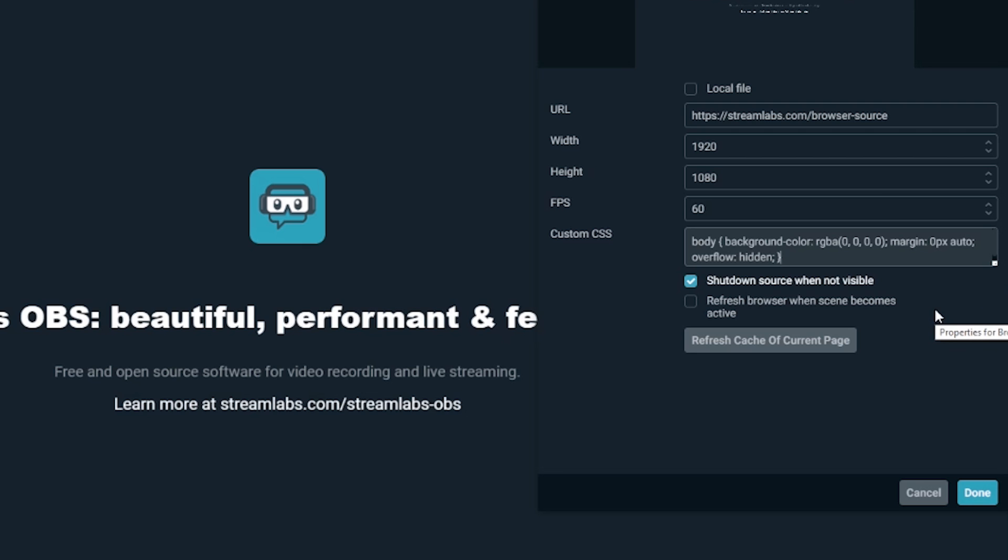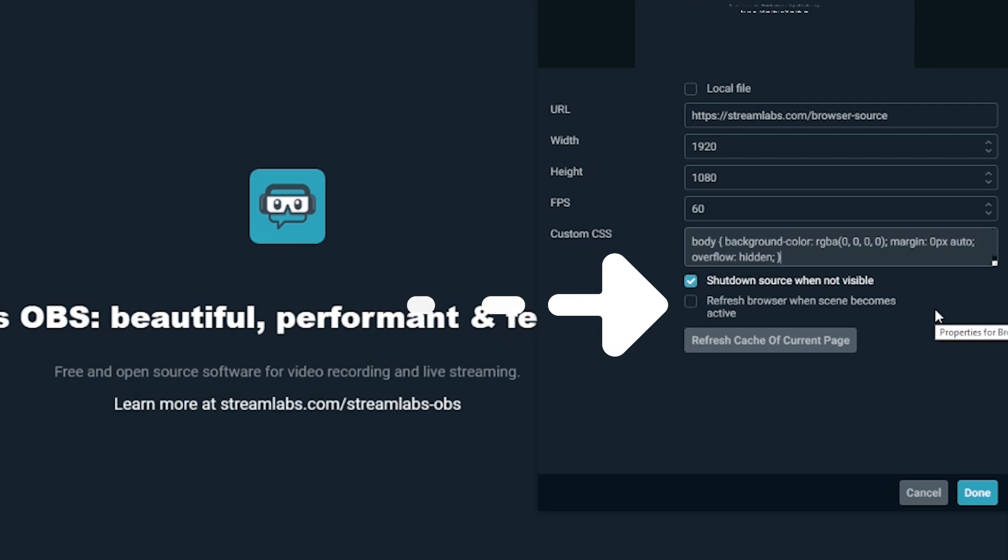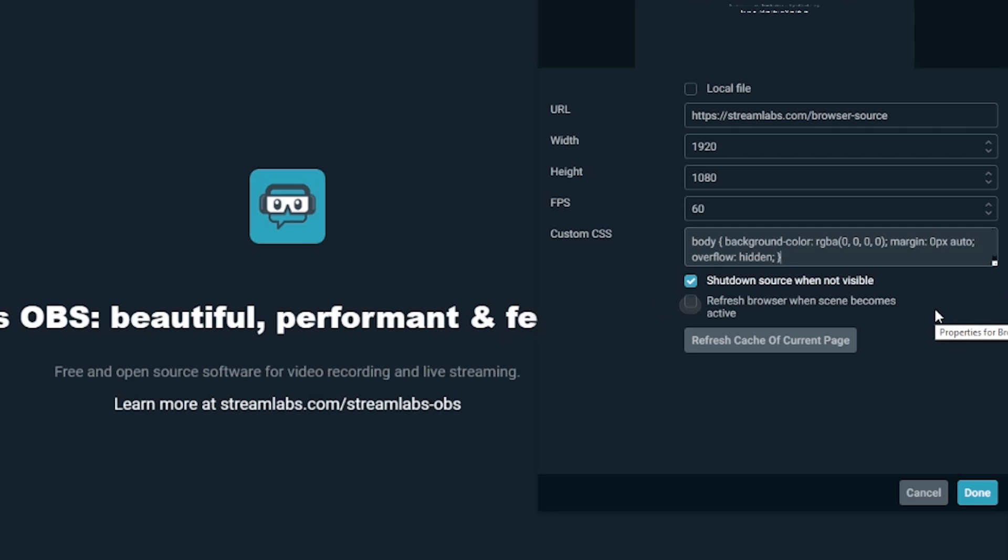The second is refresh browser when a scene becomes active. This means that the website or video source will continue to run despite not appearing on the screen. However, when you toggle the visibility of the source back on, the page will refresh. If you toggle both of these options off, they will still run in the background whether they are visible or not.